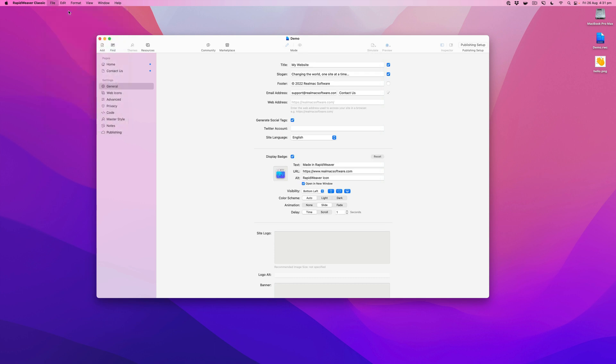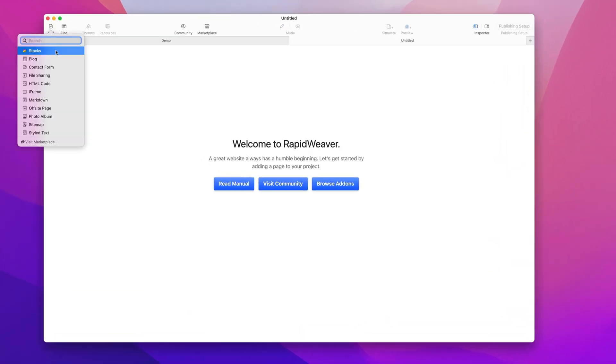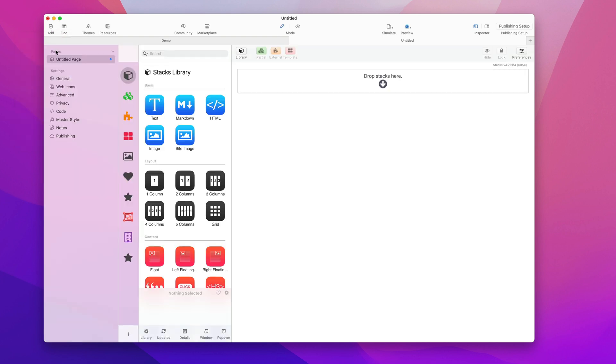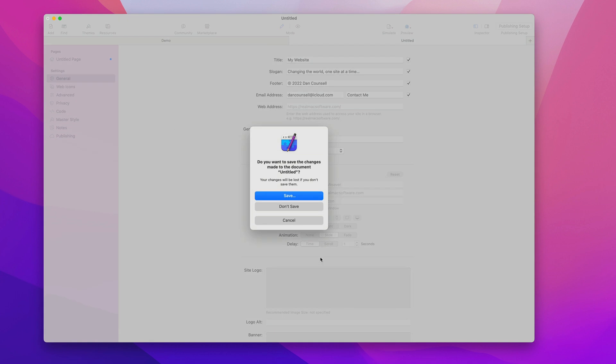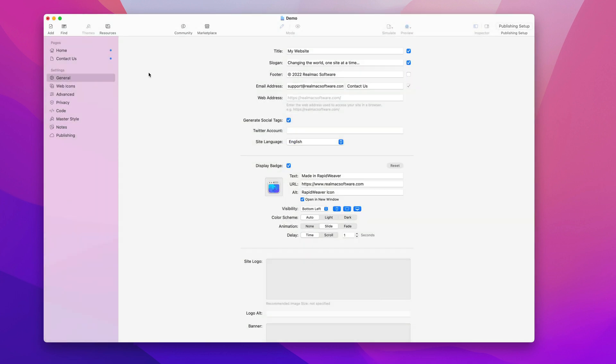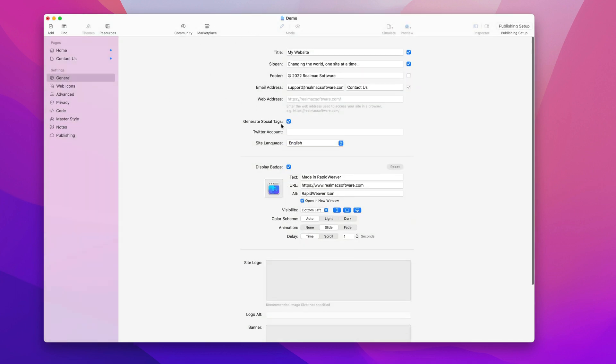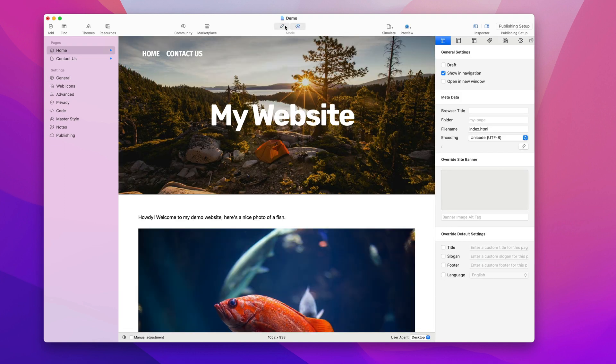So if I go up to new project and I add a page and then go to general, you'll see it's off by default. Okay, I closed that new project and I'm back to my existing demo project here.